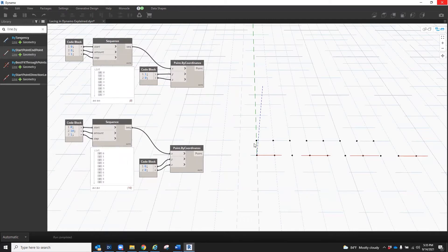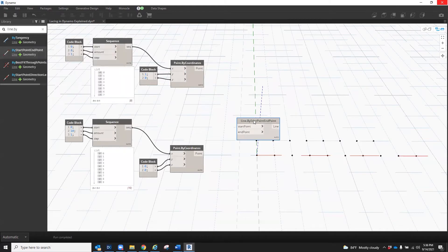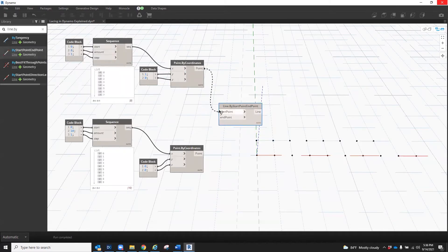You'll notice that from the first node, there are eight points generated corresponding to eight items in my list. And for the second set, there are 10 points created from 10 items in the list. Now that we have created these points, I can use a line by start point end point node to draw some lines between these points.